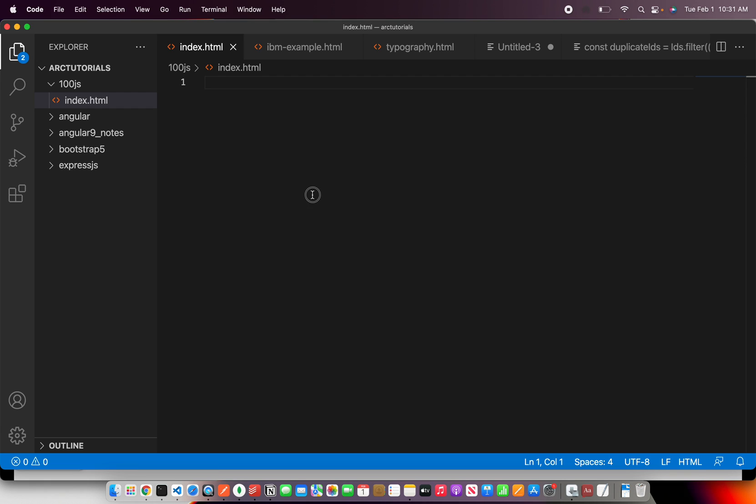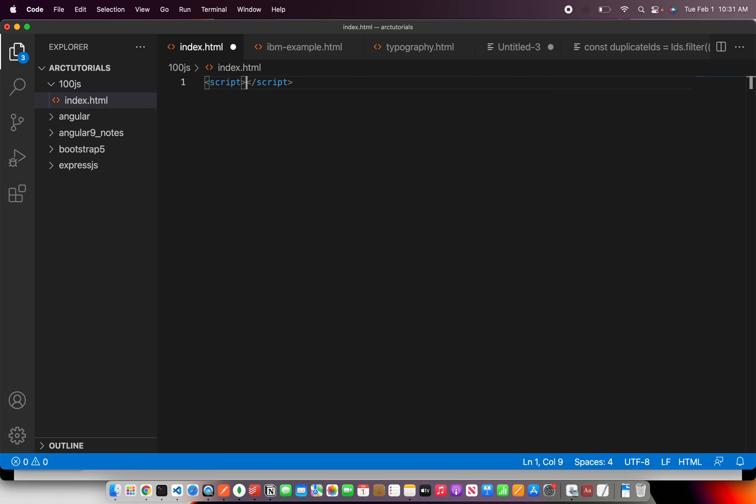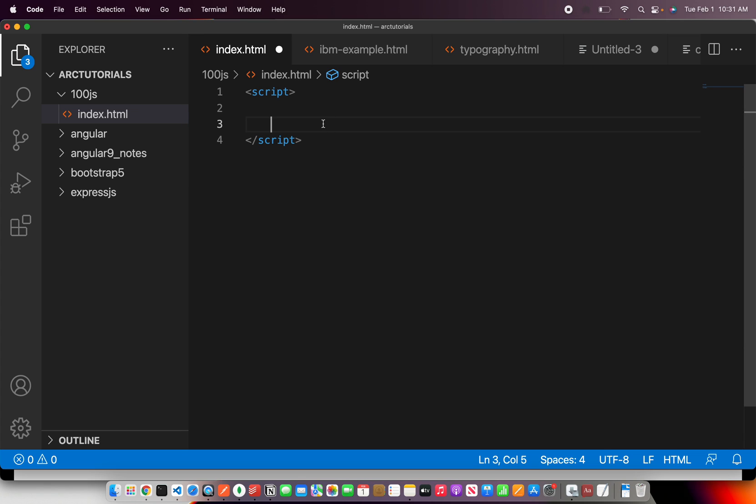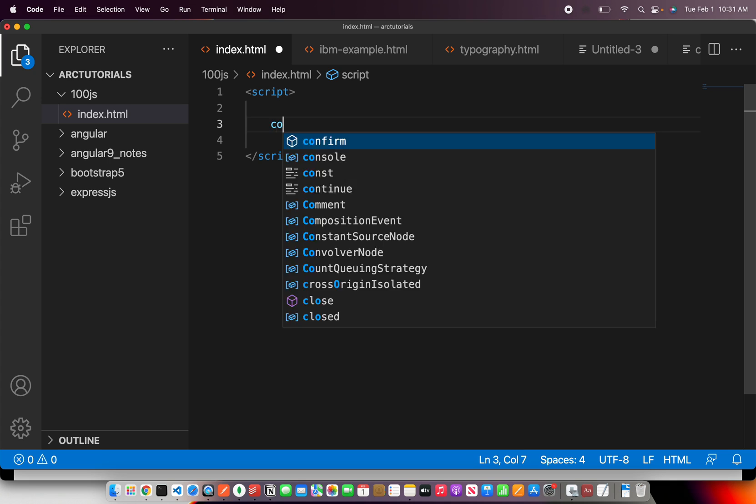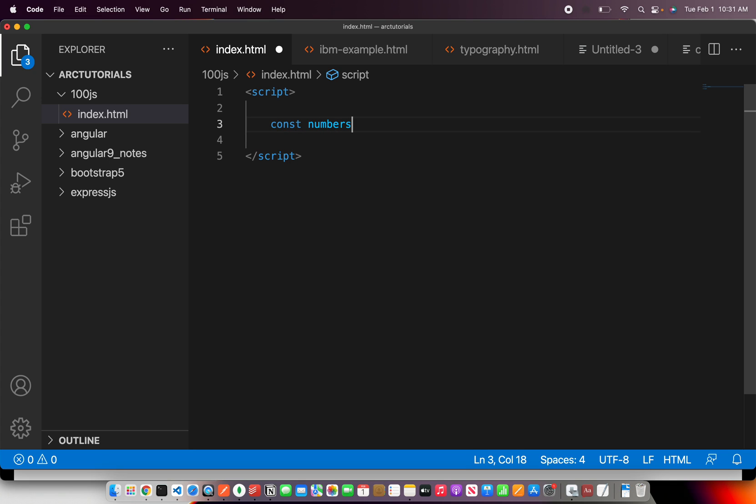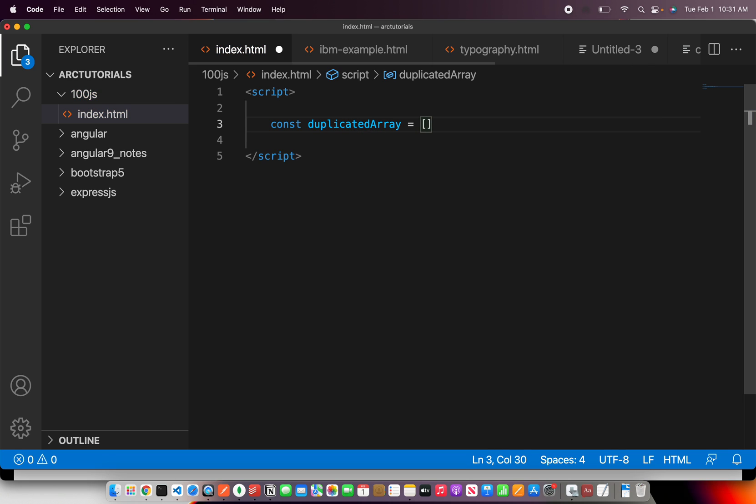Alrighty so I'm going to write script. Okay and then what we are going to do is let me close this little bit. Okay so here first I'm going to create a simple array. So I'm going to say const duplicateArray.